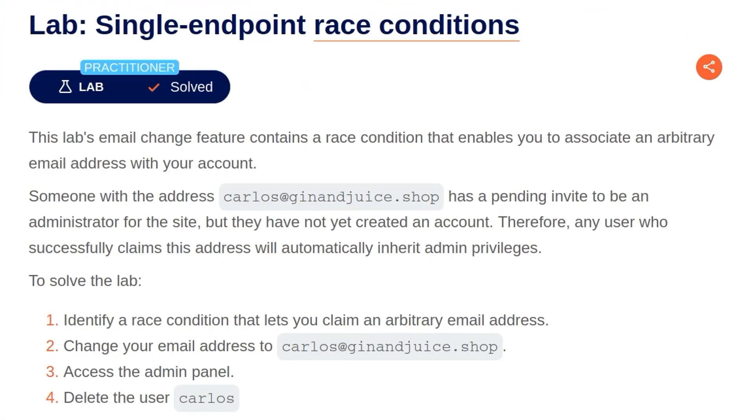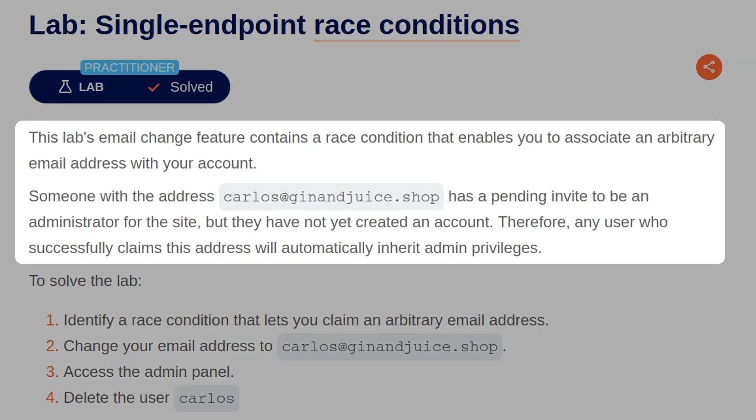And with the theory stuff out of the way, let's take a look at the practical lab called Single Endpoint Race Conditions. The description says, this lab's email change feature contains a race condition that enables you to associate an arbitrary email address with your account. Someone with the email address carlos@ginandjuice.shop has a pending invite to be administrative for the site, but they've not yet created an account. Therefore, any user who successfully claims this address will automatically inherit admin privileges.